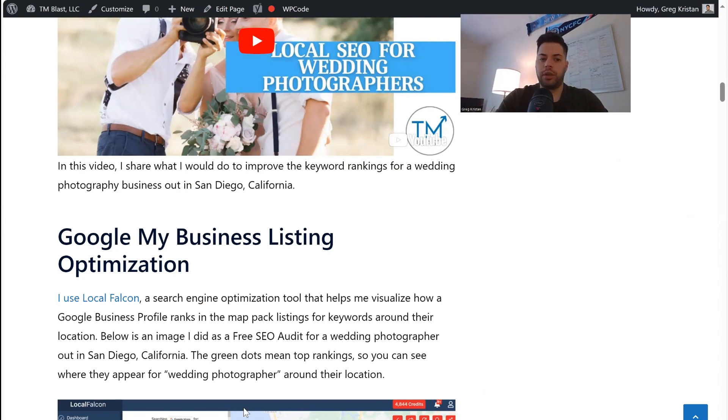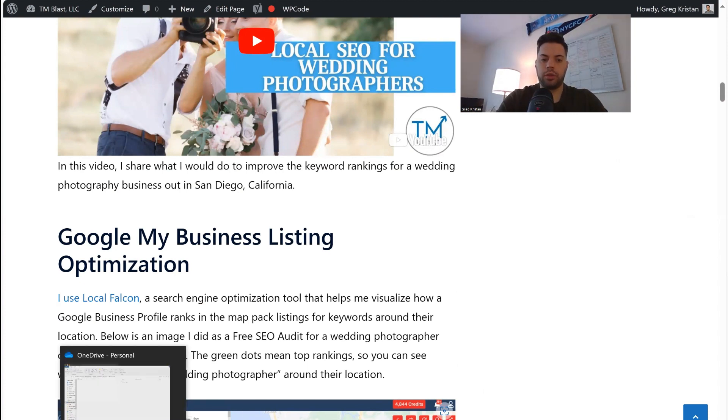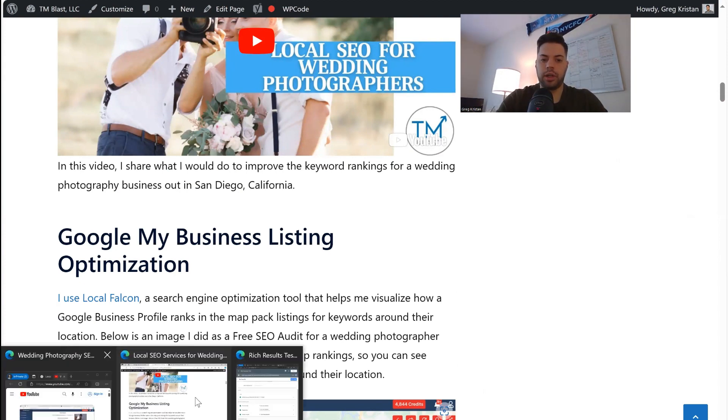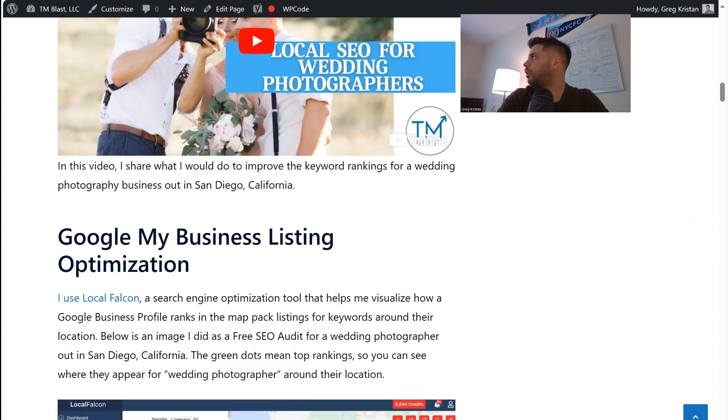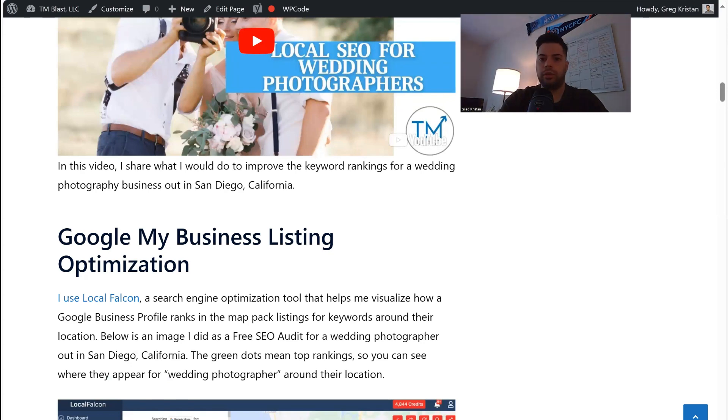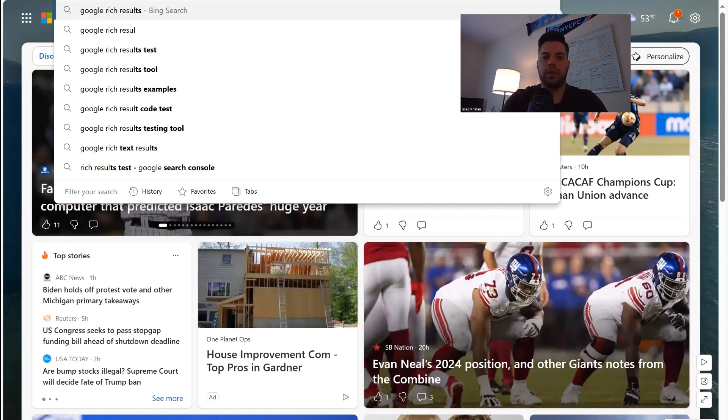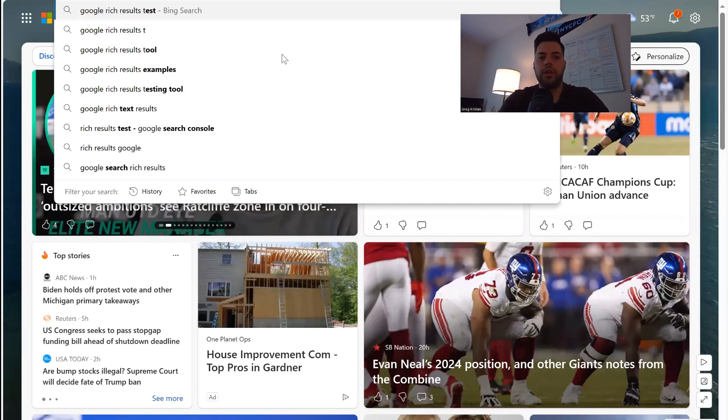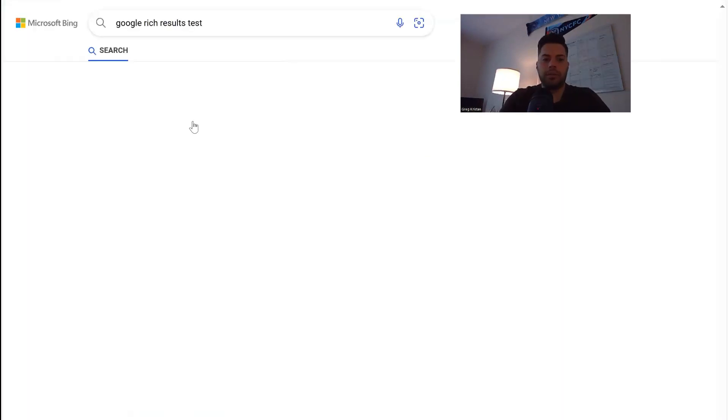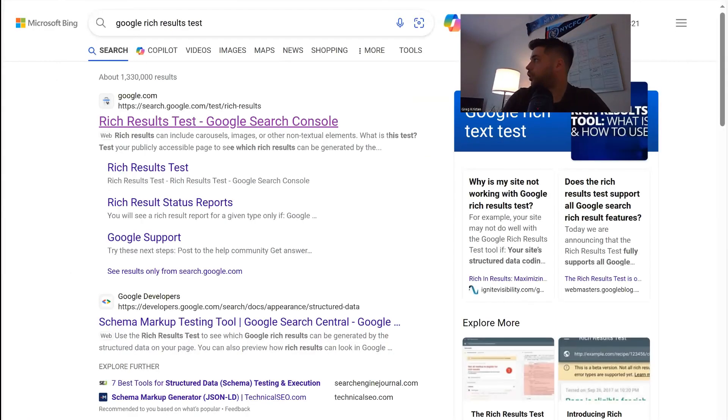Let's go to the Google rich results tab. All right. So let's do this real quick. Google rich results test. Just to confirm again.